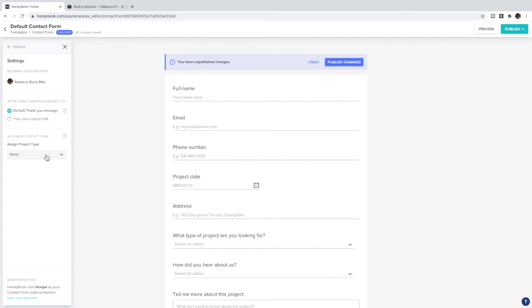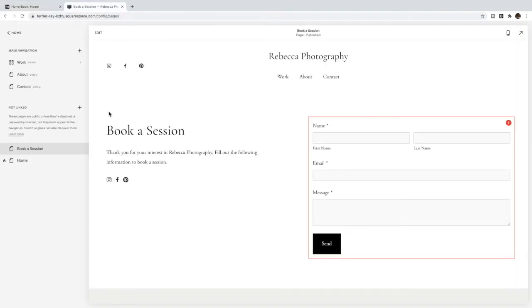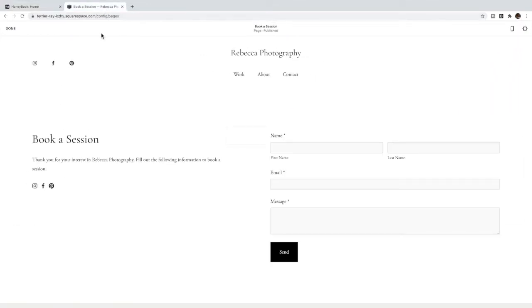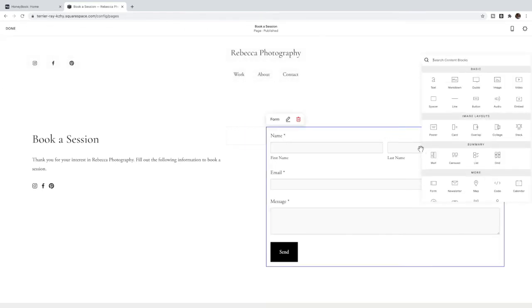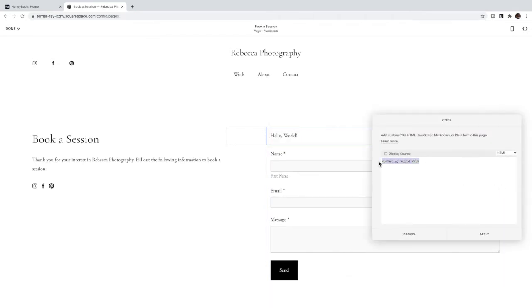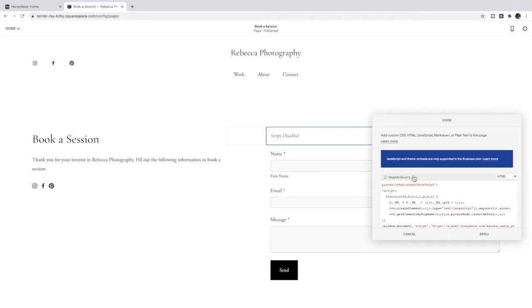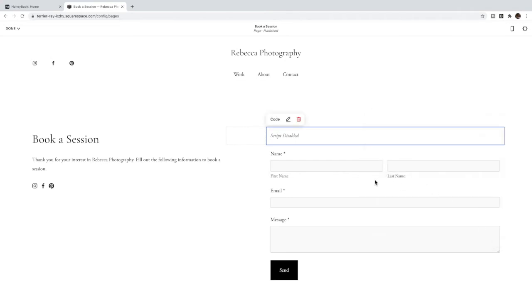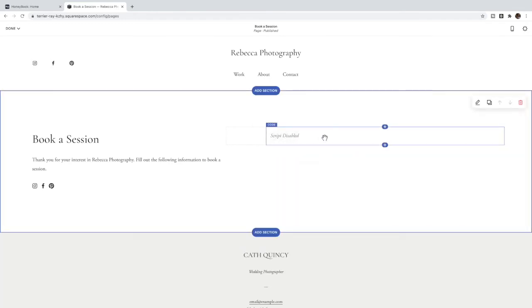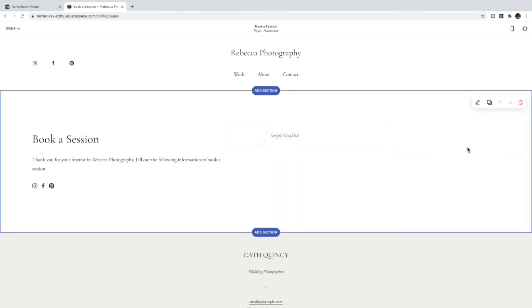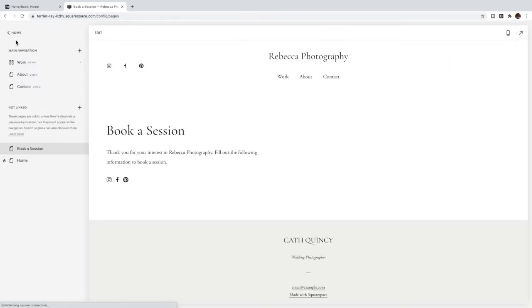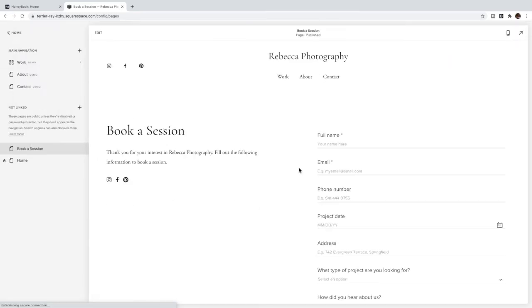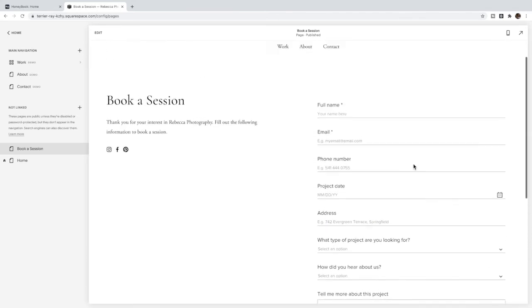Once you are completely happy with this form you're going to click Publish and then copy this code. So you're going to click Copy Code, go back to your Squarespace booking page, click Edit. We're going to add above this form a code block and paste in the code that you copied from HoneyBook. And then you can delete this form - we no longer need this Squarespace contact form because we have the HoneyBook form.